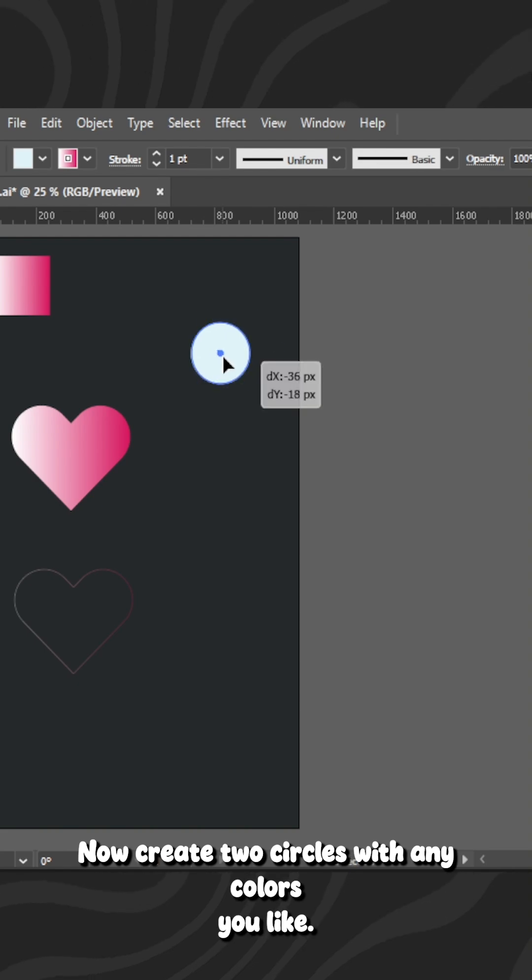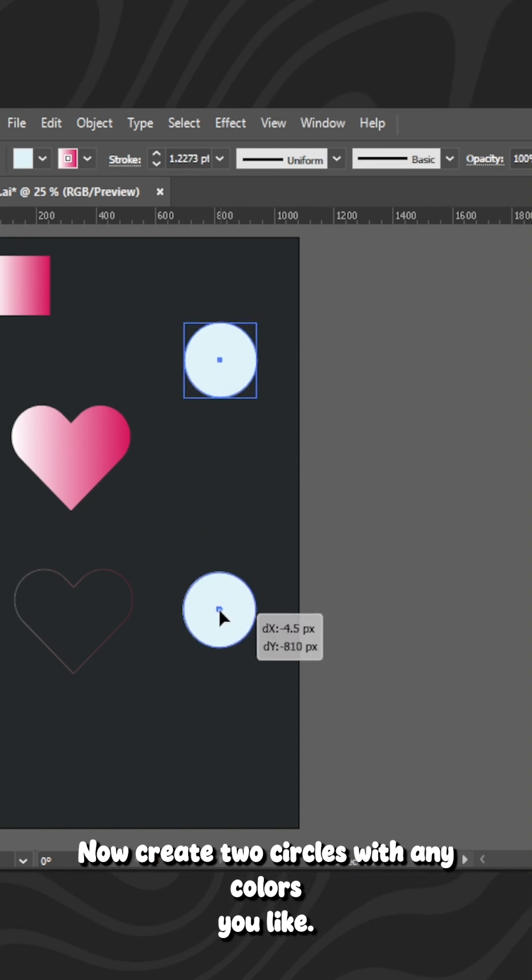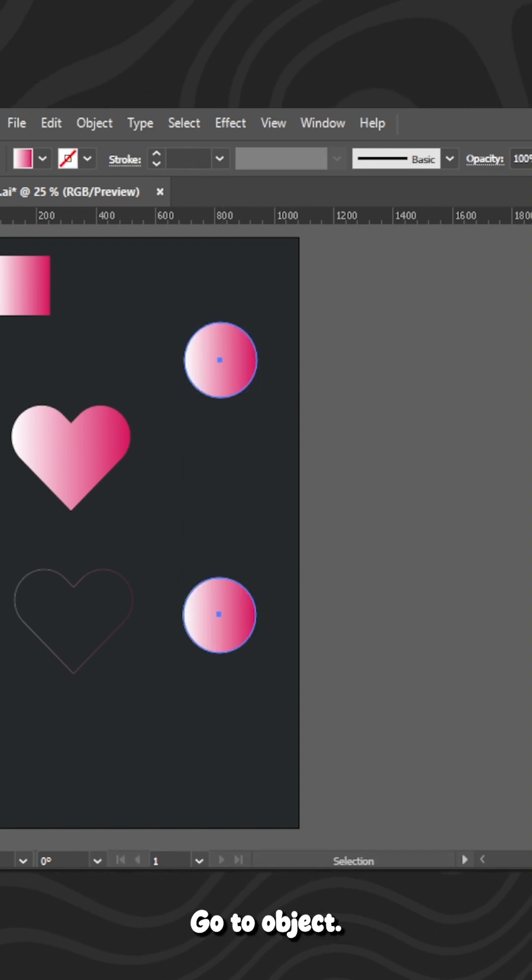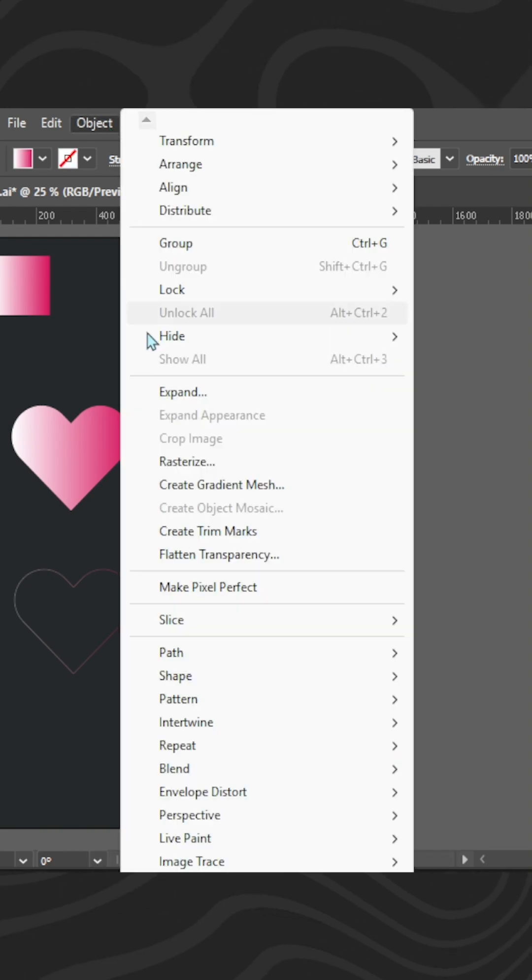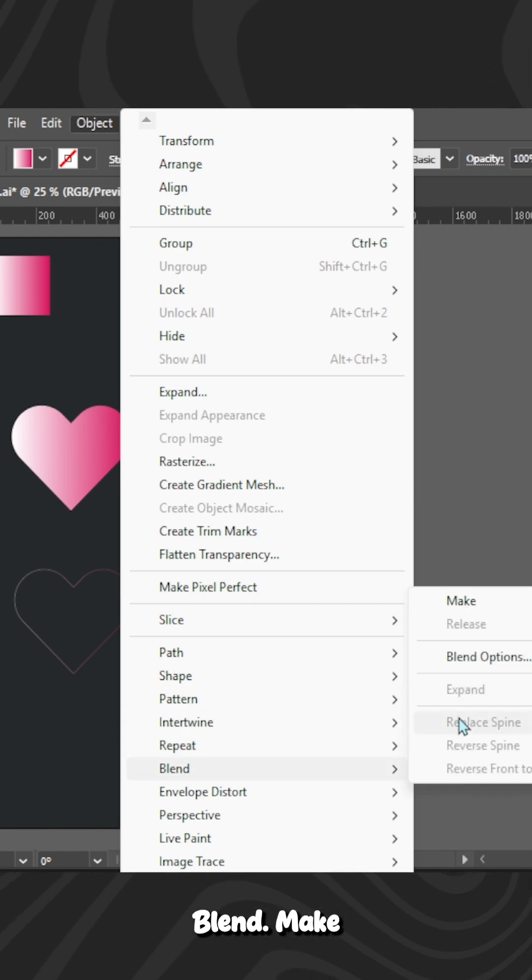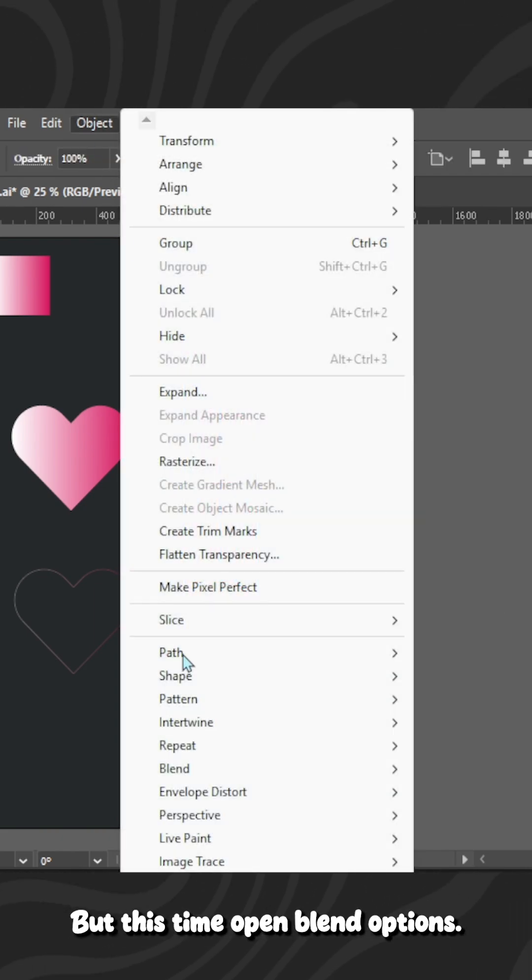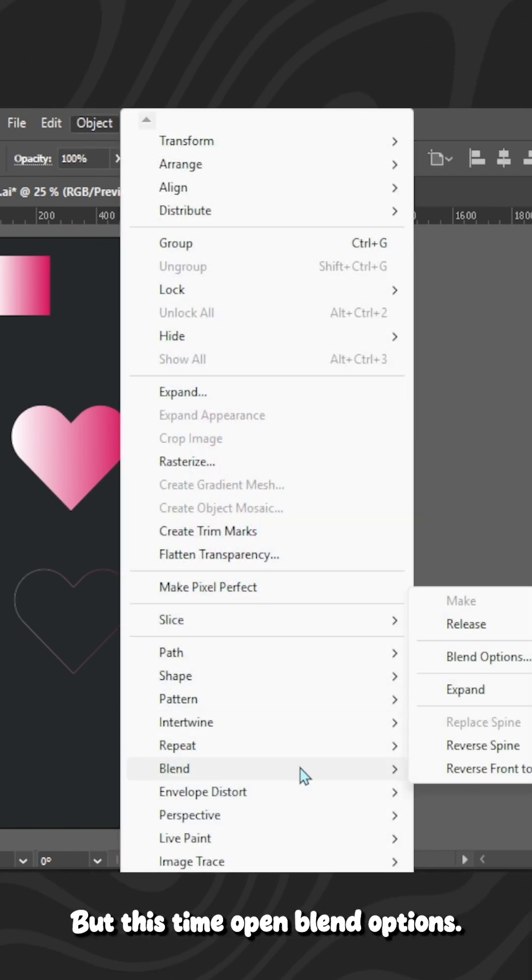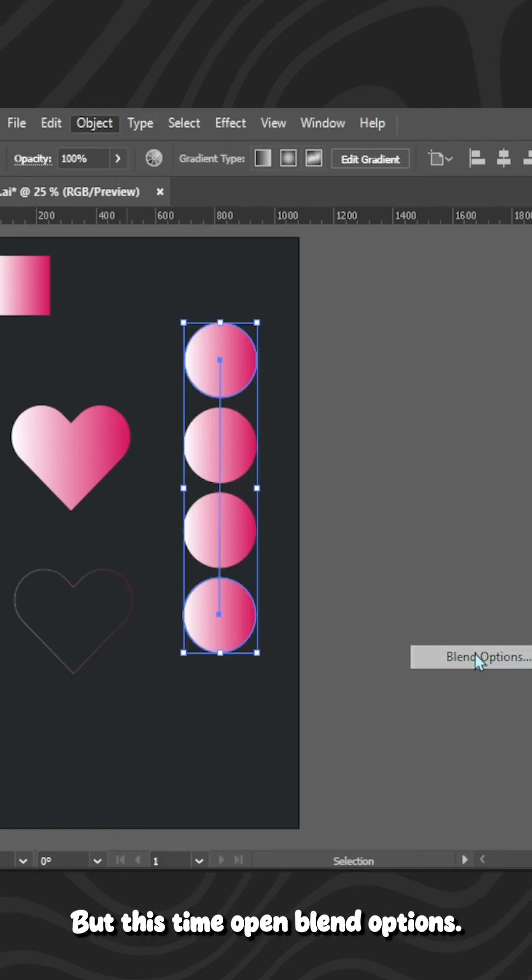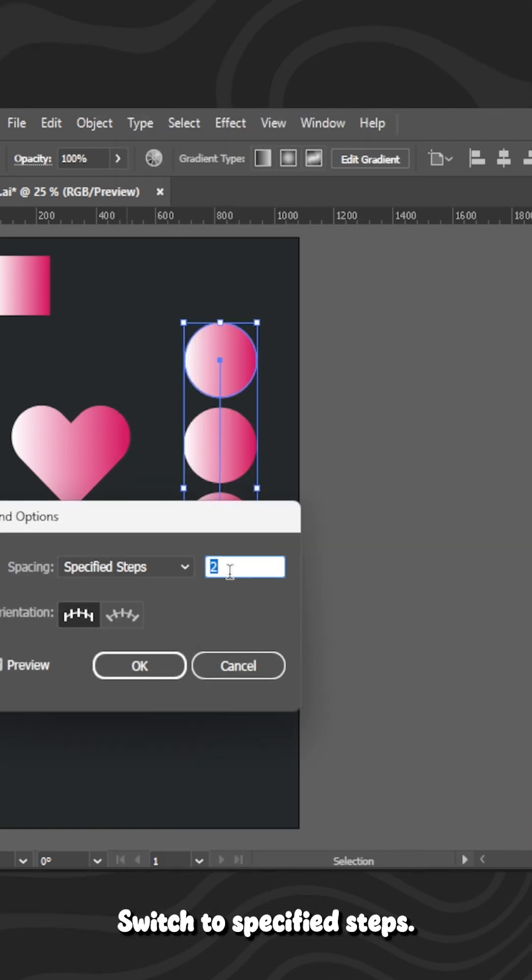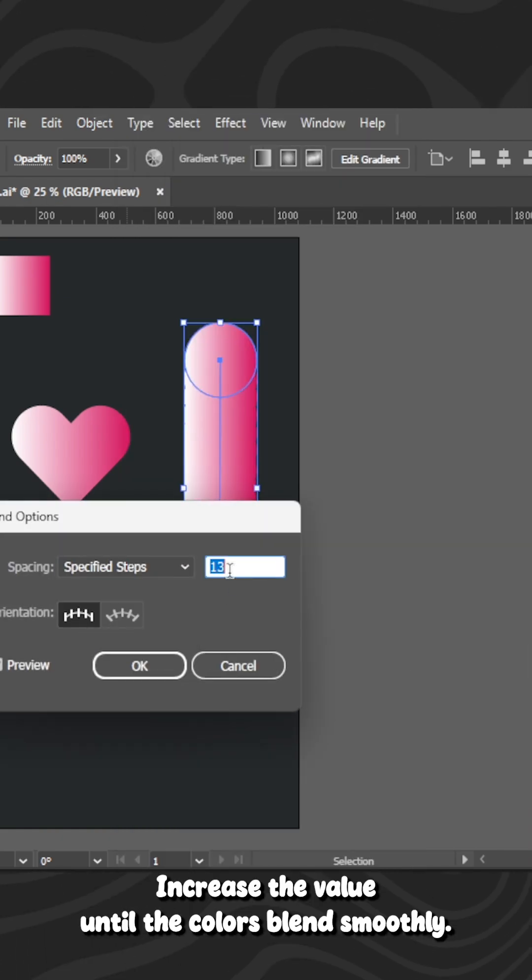Now create two circles with any colors you like. Go to Object, Blend, Make. Repeat the step, but this time open Blend Options. Switch to Specified Steps. Increase the value until the colors blend smoothly.